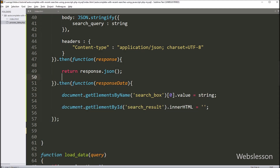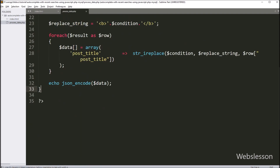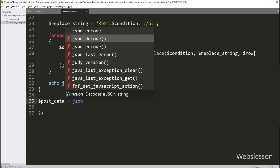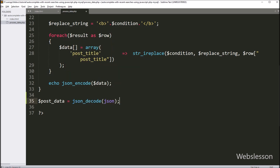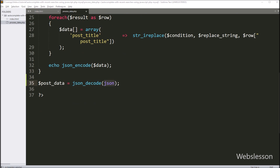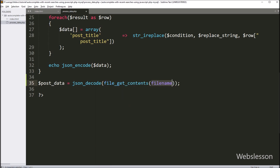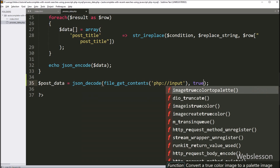Now we have gone to process_data.php file, and this file will receive JSON data from the AJAX request. So we want to convert that data into a PHP array, and here we have written the dollar post_data variable equal to json_decode function — this function will convert JSON data into PHP array. Under this function we have written file_get_contents with php://input, so it gets JSON data and that data will be converted into a PHP array and stored in the dollar post_data variable.